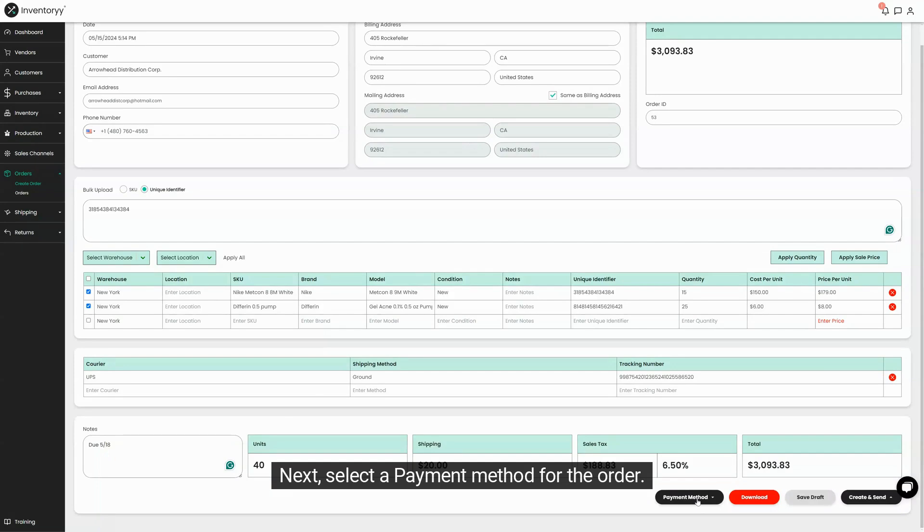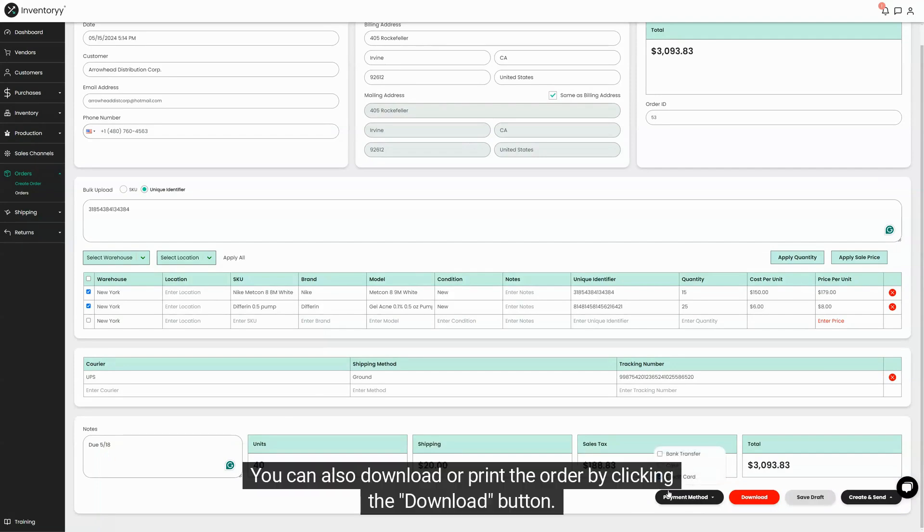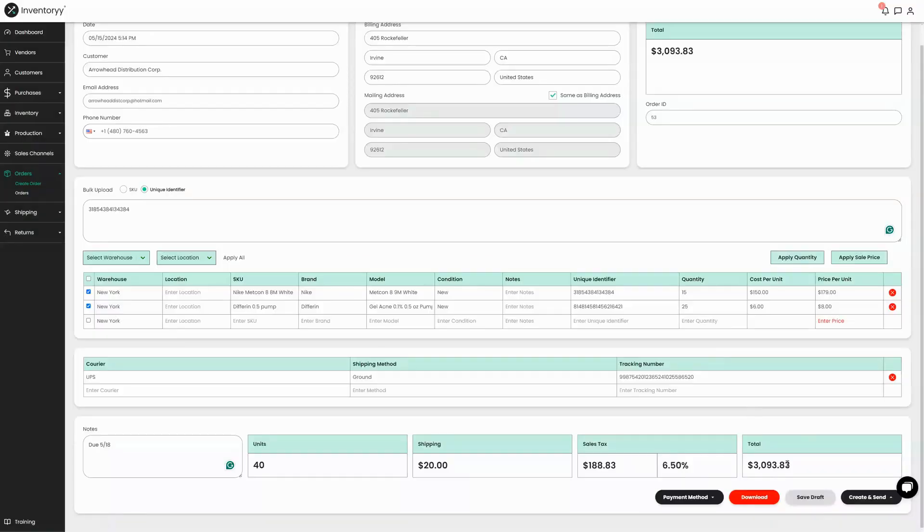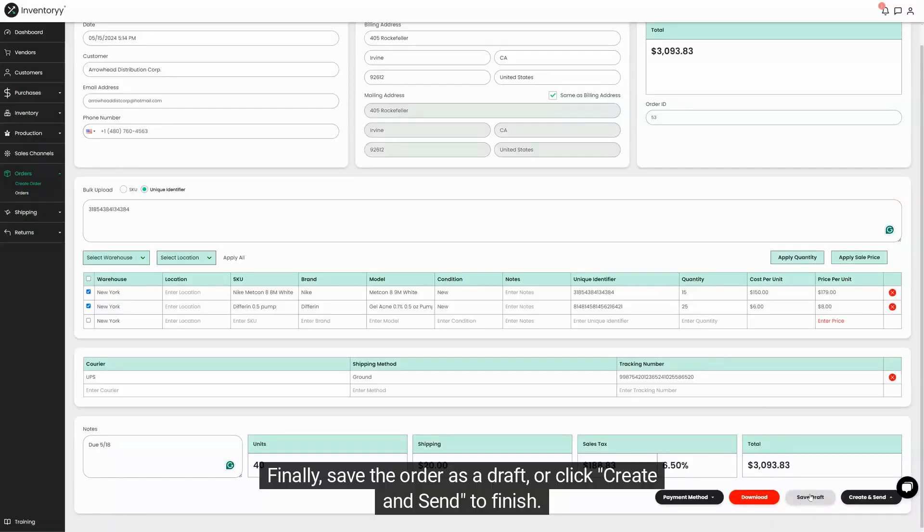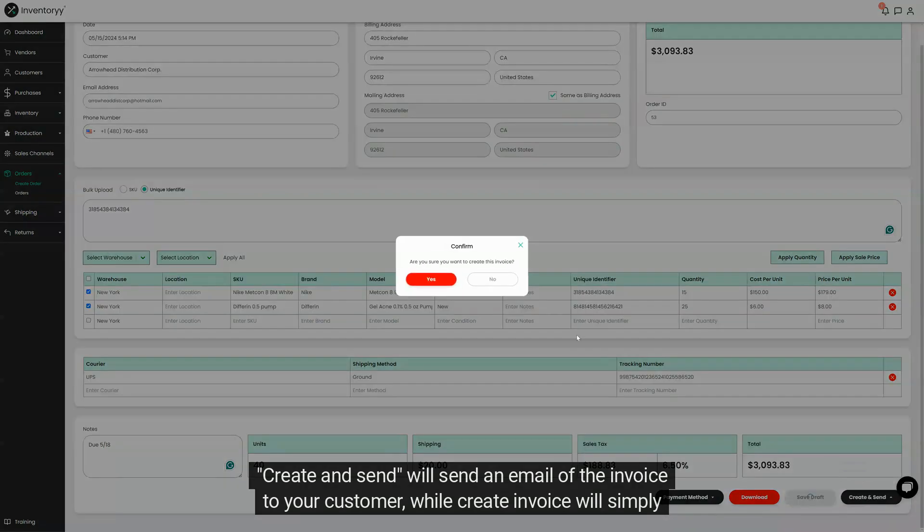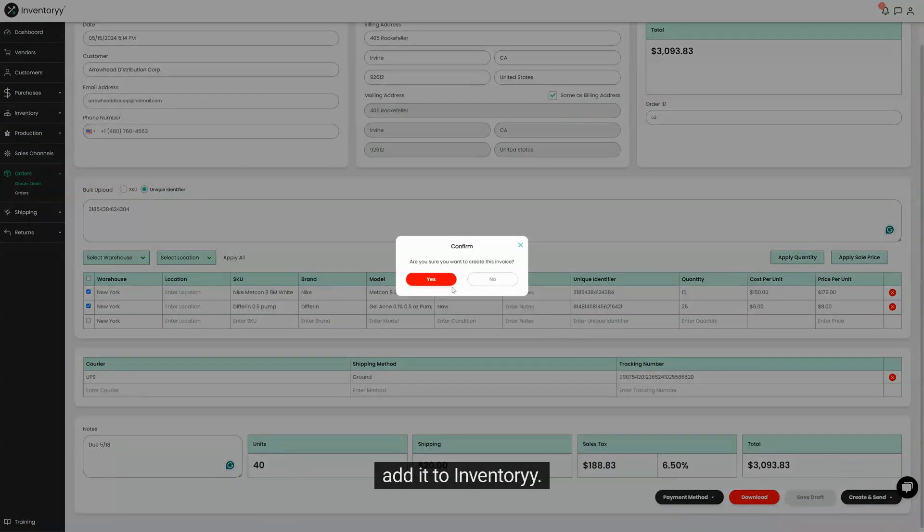Next, select a payment method for the order. You can also download or print the order by clicking the download button. Finally, save the order as a draft or click create and send to finish. Create and send will send an email of the invoice to your customer, while create invoice will simply add it to inventory.